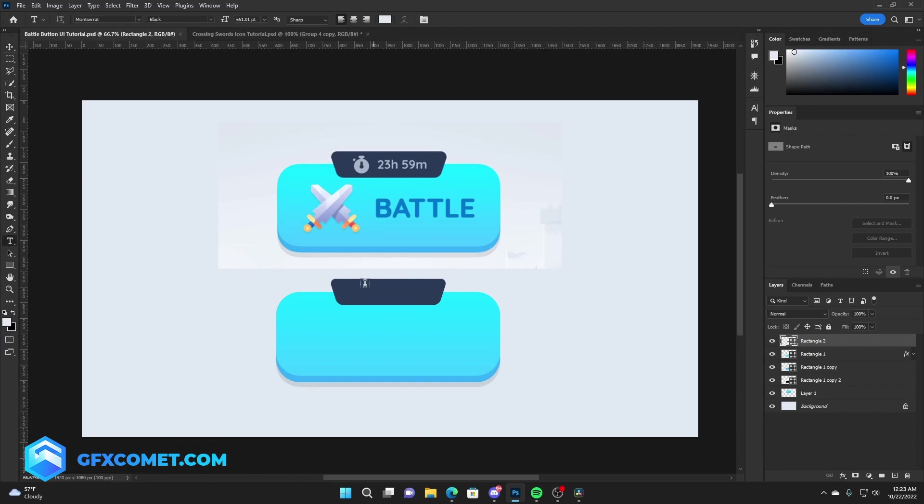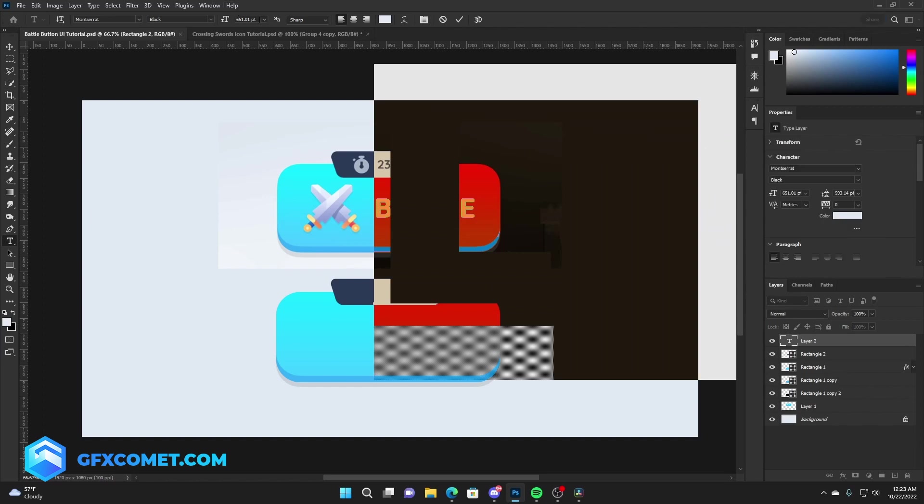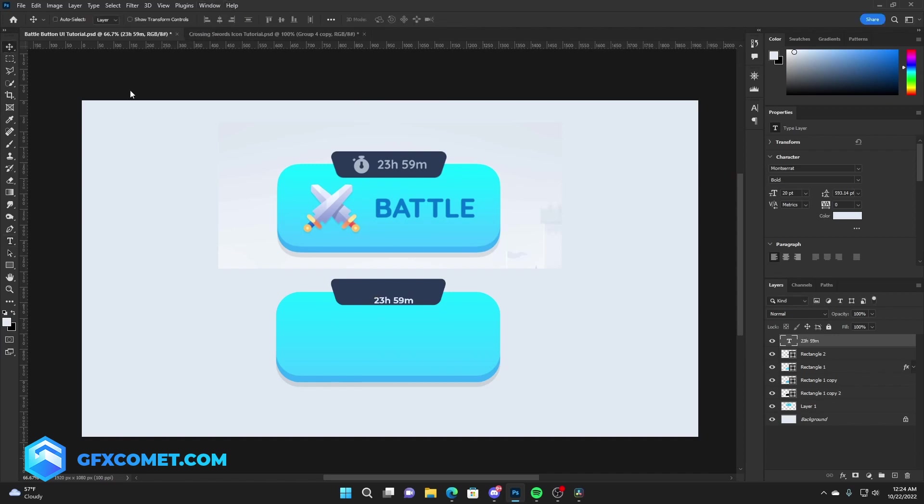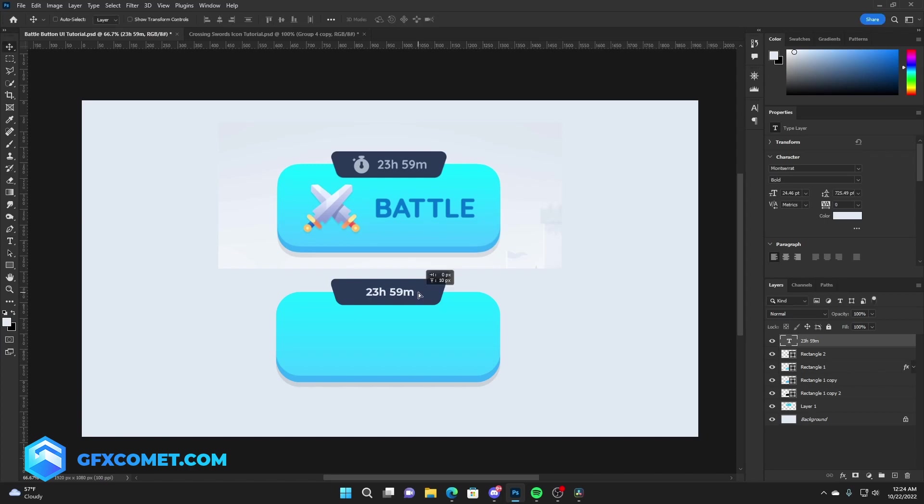Now you can put the timer. So hit T on your keyboard to access the text tool and type. Font size is way too big, but 23 hours 59 minutes, go for bold. Just place this right here.